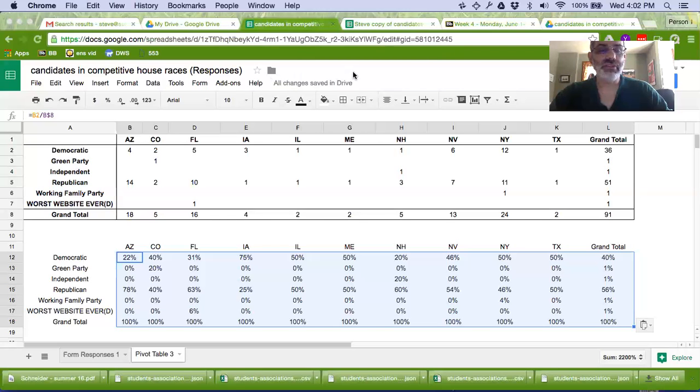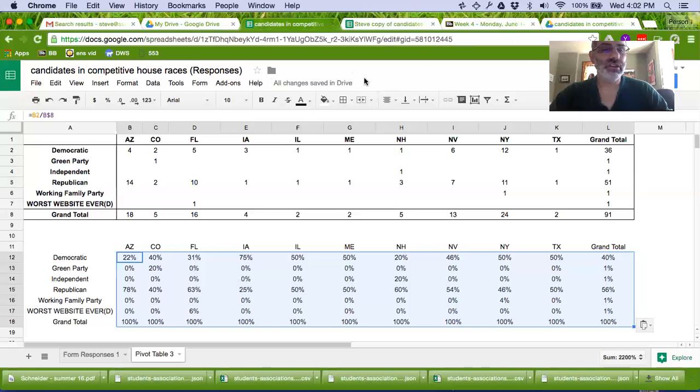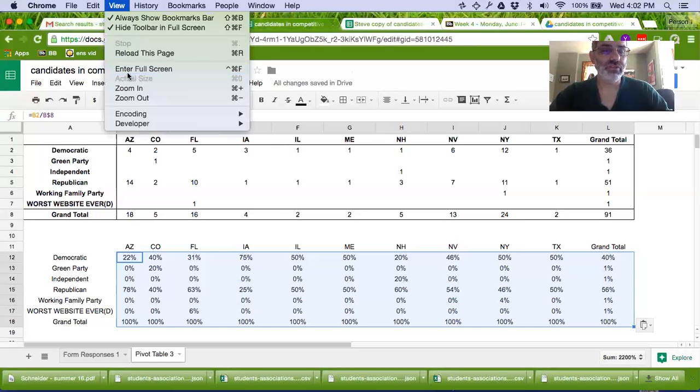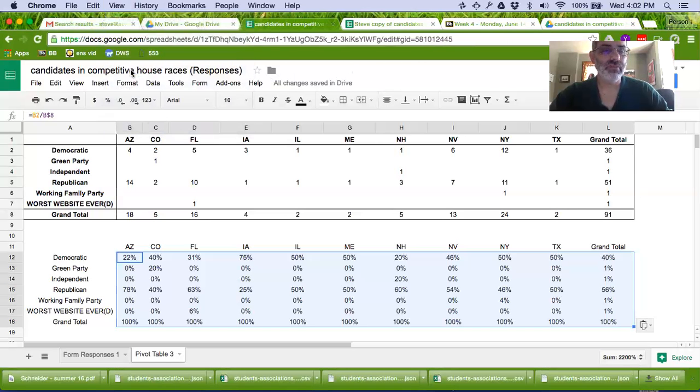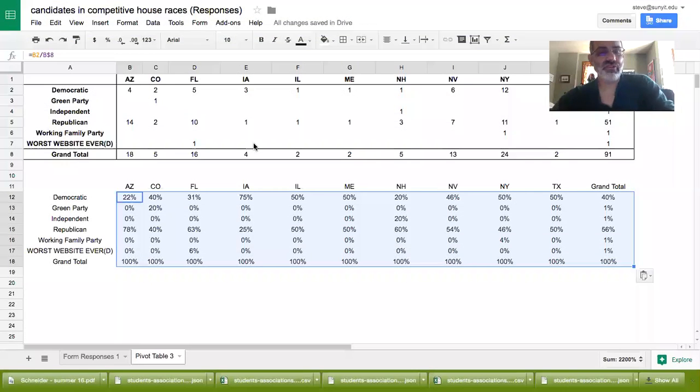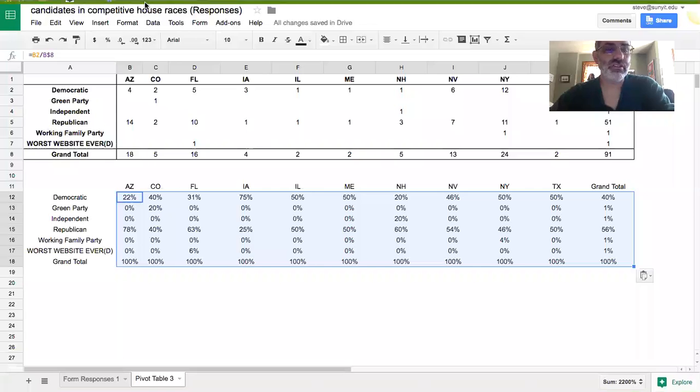Hey, how you doing? I just wanted to make a quick little video here showing you how to use the pivot table feature.